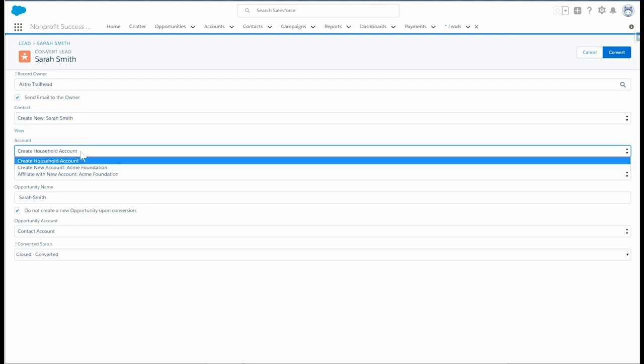This account field will only show for leads with affiliate organizations and it determines the resulting contact's standard account field. Since we're using the household account model, it is important that the automation creates the household account here. So we'll leave the default option.